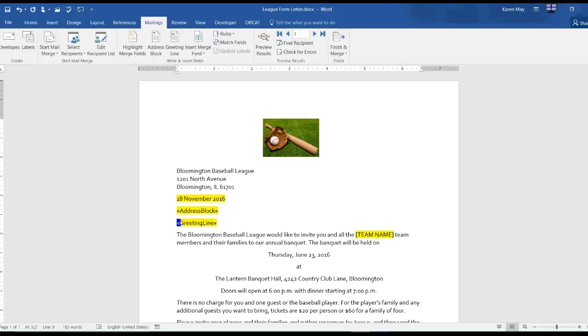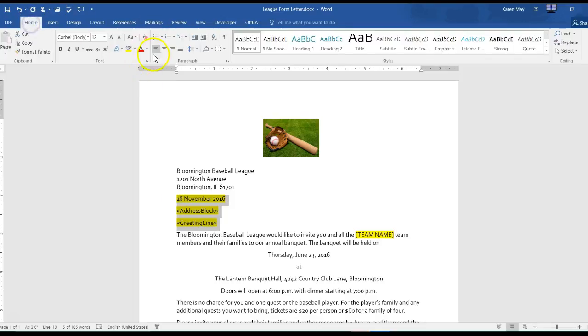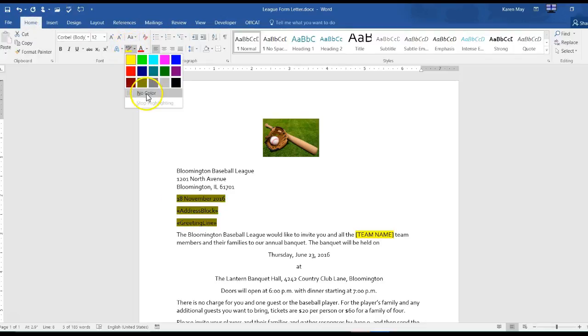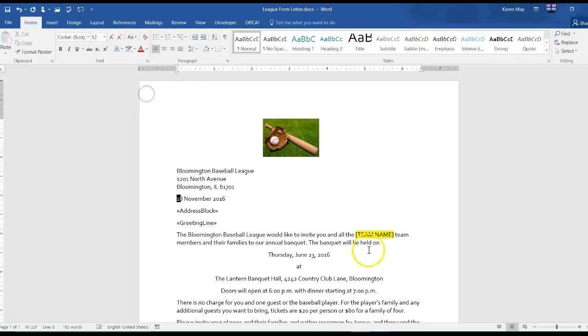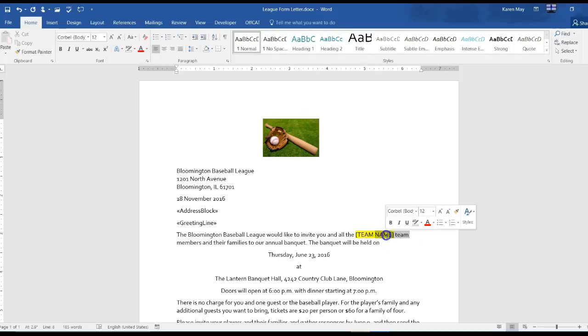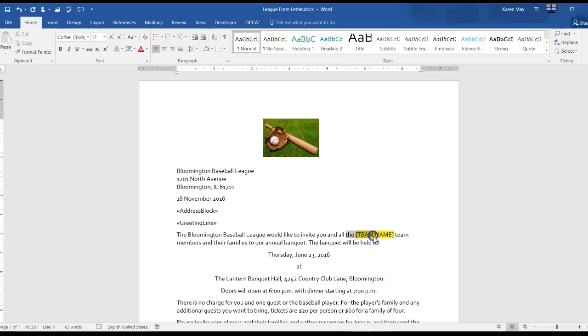I also do not want these highlighted, so I'm going to take that out. Here I need to replace the brackets with a team name.